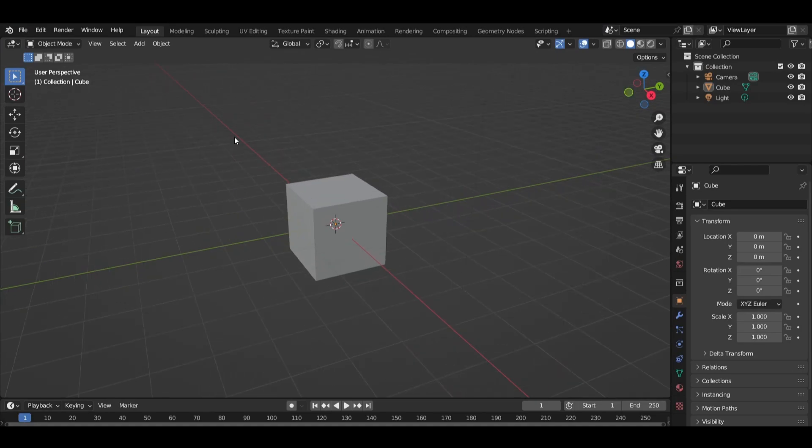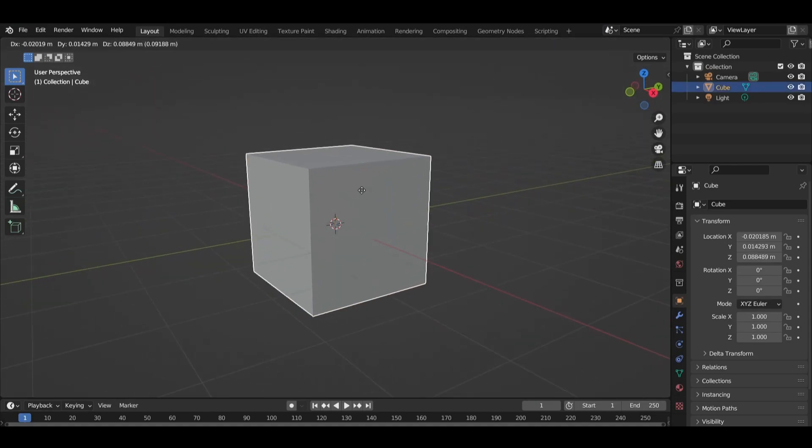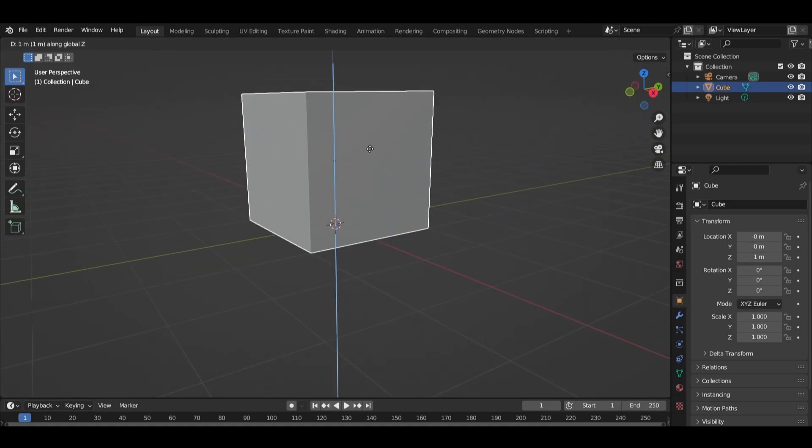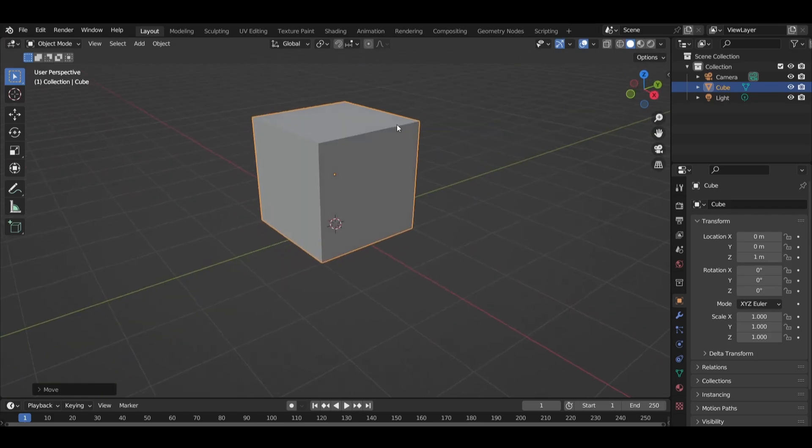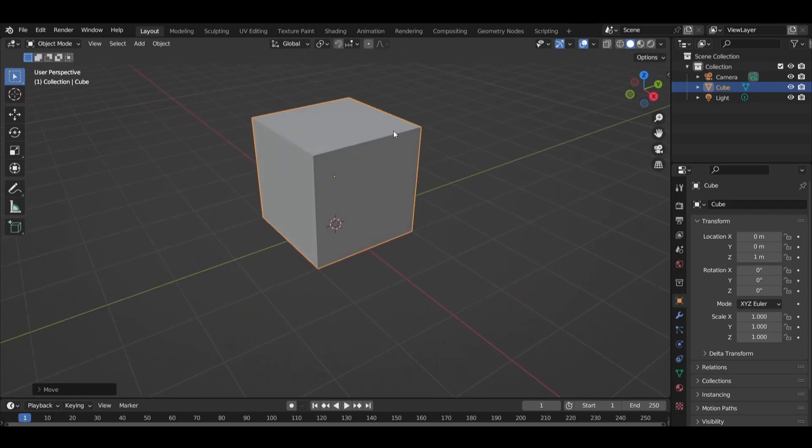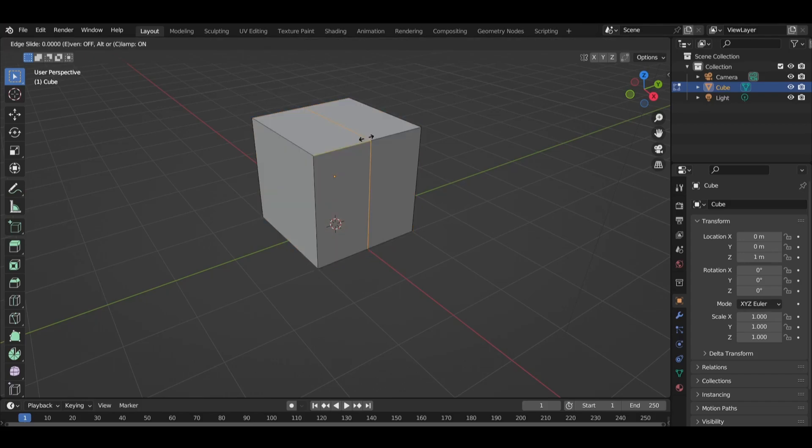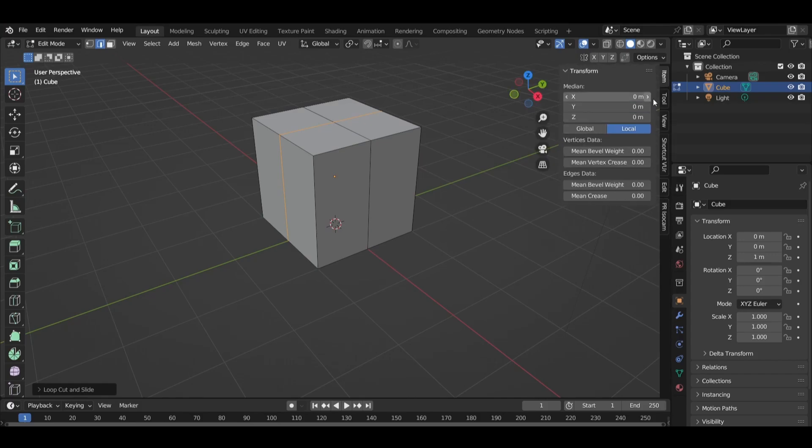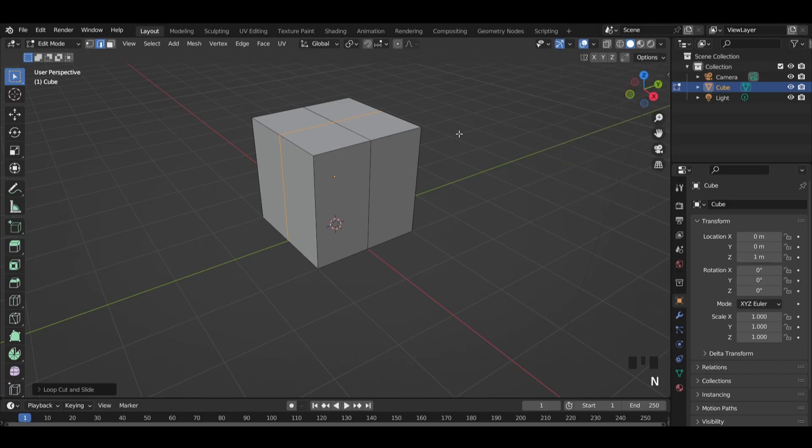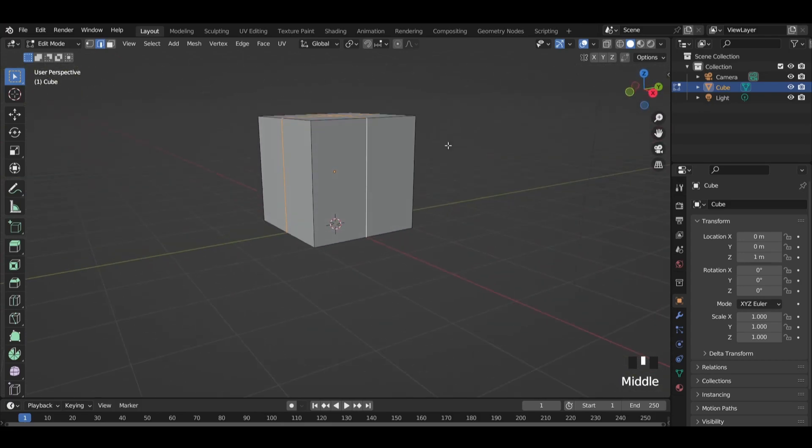Let's start with the default cube. Press CTRL plus to add edge loops on the sides. Then select the added edge loops and bevel them.